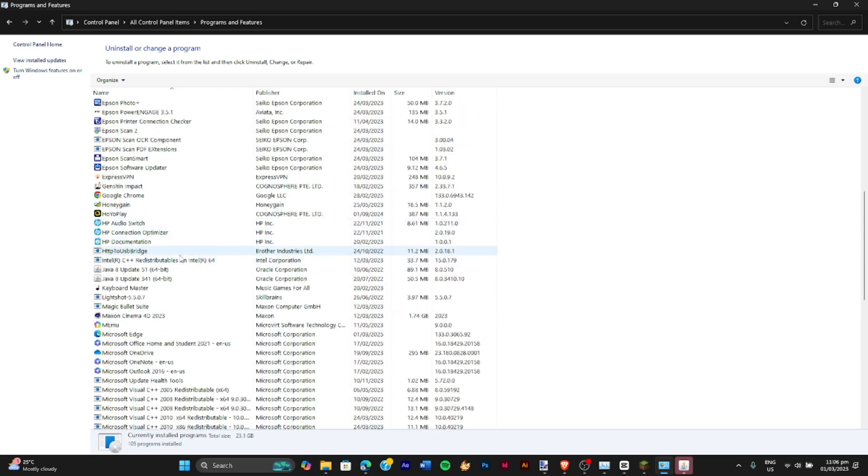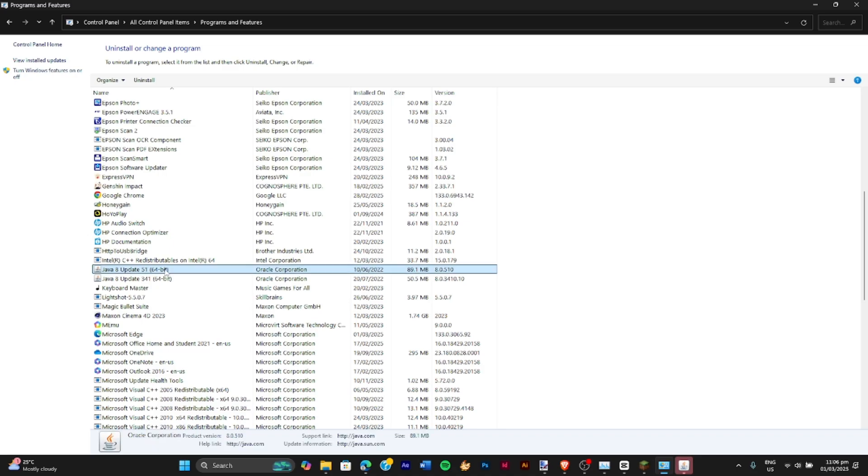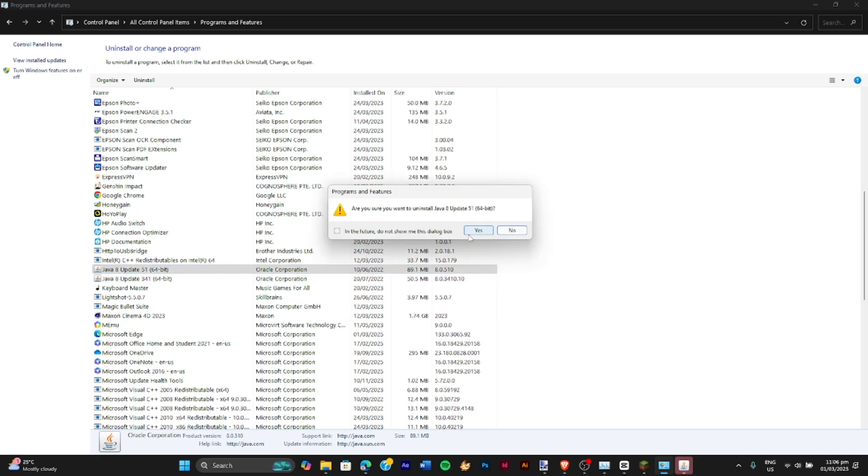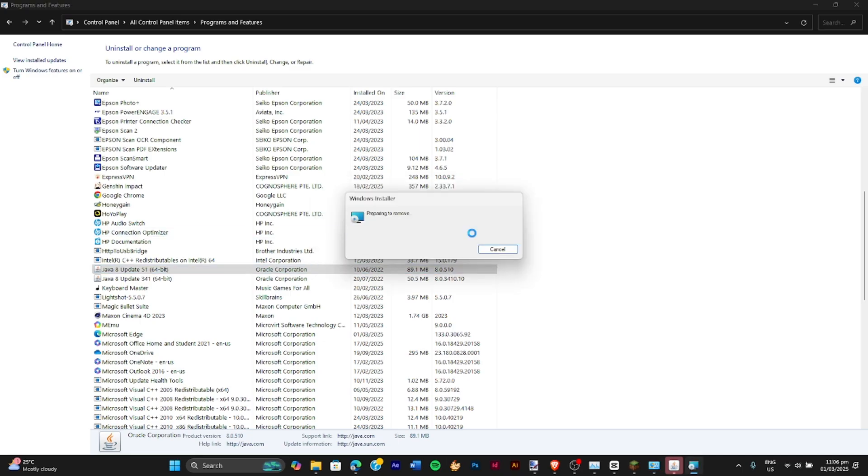We're gonna go ahead and delete the older version which is this one. I have two versions. This one is earlier than this one. So let's go ahead and do the older one. Right click and press uninstall Java.